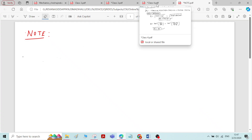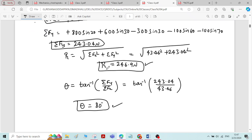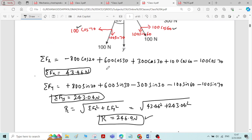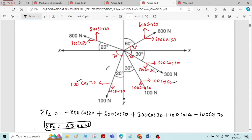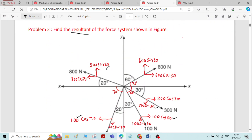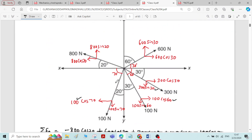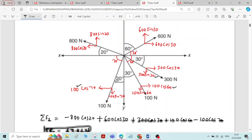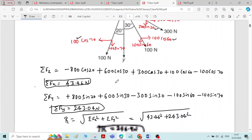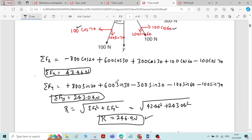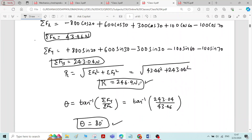Now we will see some important notes on problems on resolution and composition of forces. Here we have solved one particular problem wherein a system of forces is given and it was asked to find the magnitude and direction of the resultant force, and we have determined it.